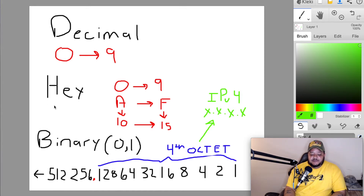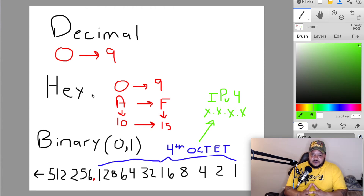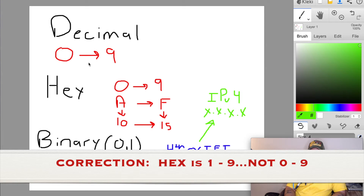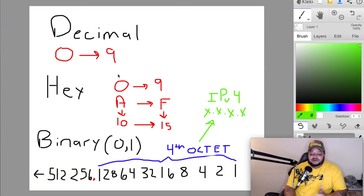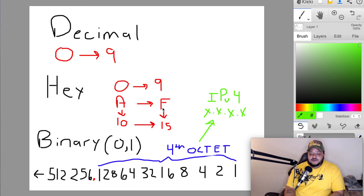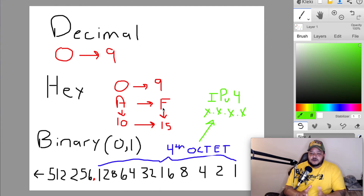Next we have hexadecimal. Hexadecimal represents base 16 values. How this works is you have the same numbers zero through nine, but when you get to the number 10, instead of it becoming 10, it is represented by the letter A all the way through the letter F, which stands for 15. So A, B, C, D, E, F represent numbers 10, 11, 12, 13, 14, and 15.